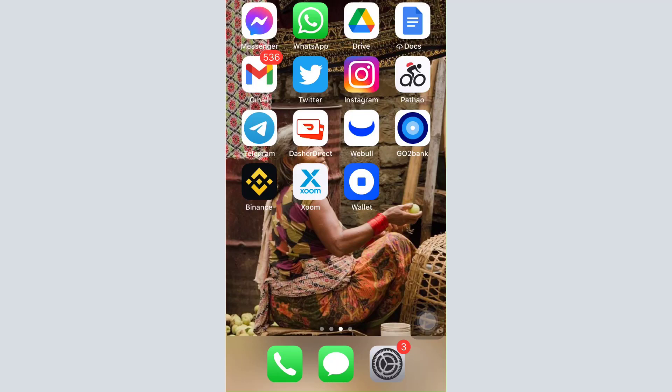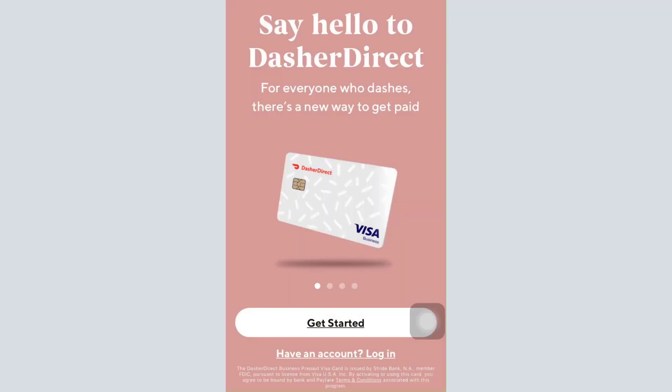If you've somehow forgotten the password to your account and now want to recover it, I'm going to show you the instructions on how this can be done. So first of all, open up the DasherDirect app on your mobile device and then tap on the login button.